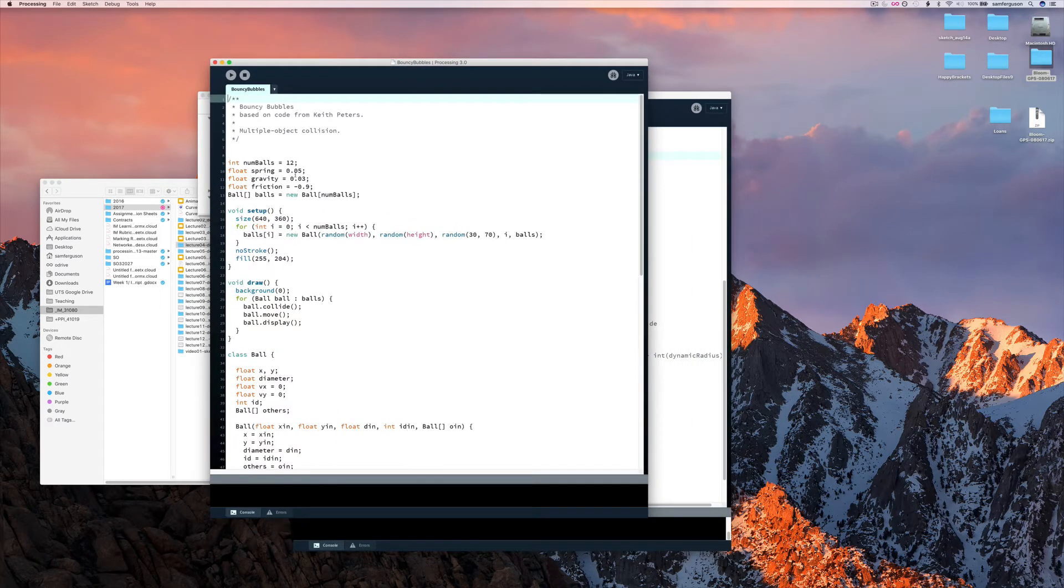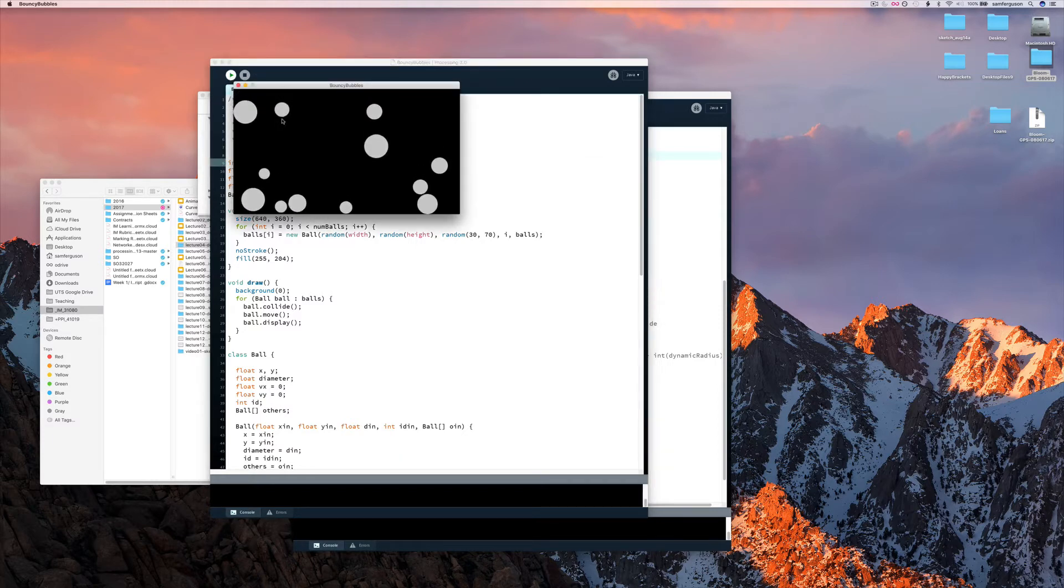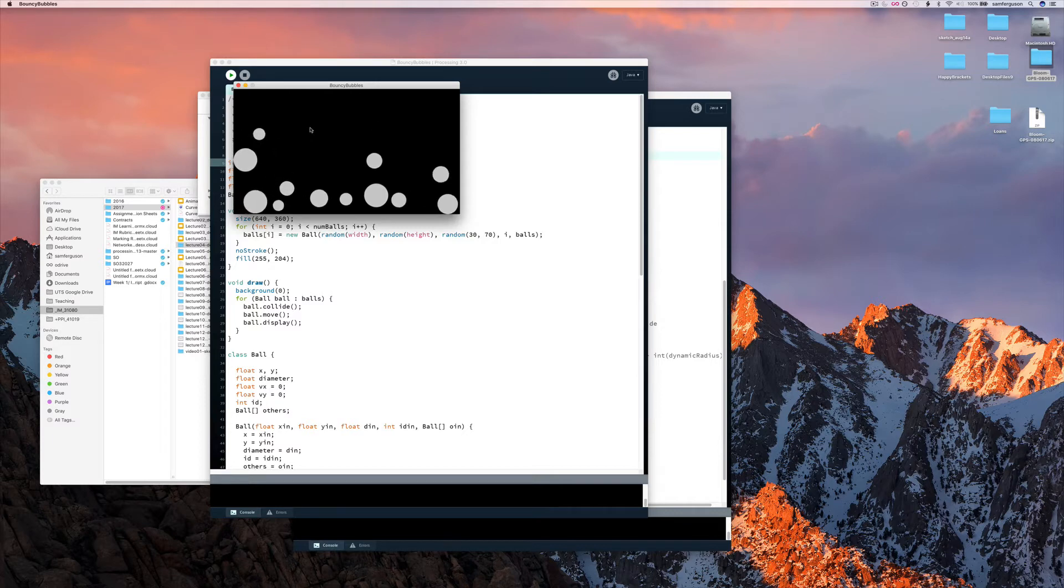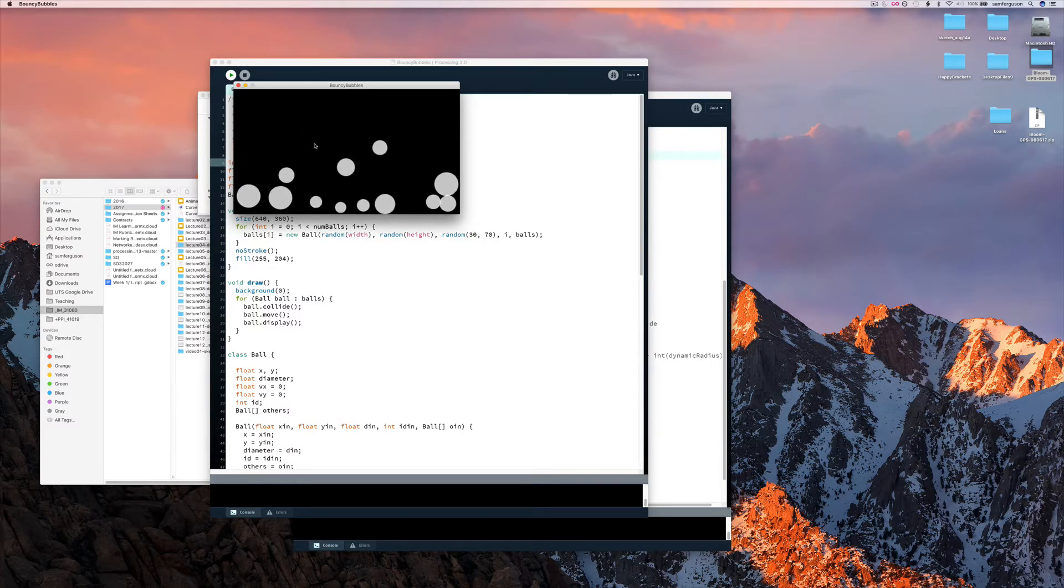Here we have a number of bubbles. We're going to use 12 bubbles, and they're going to be all different sizes. And they're going to have gravity, and then bounce off each other, like so.